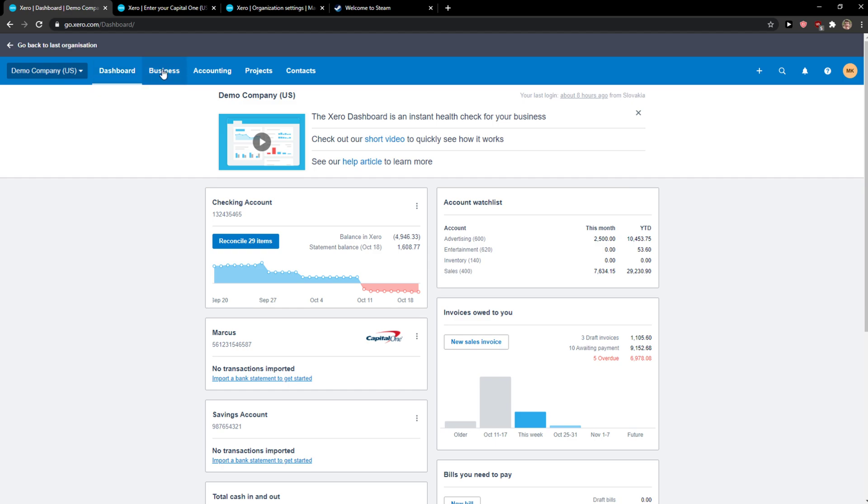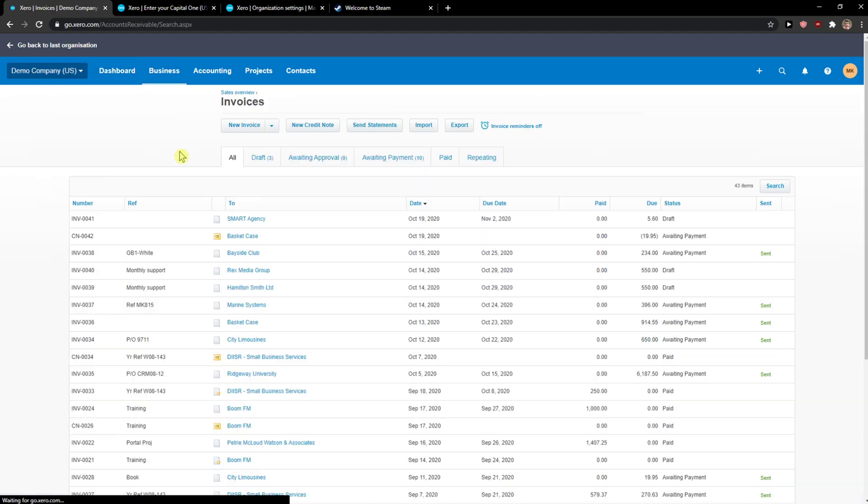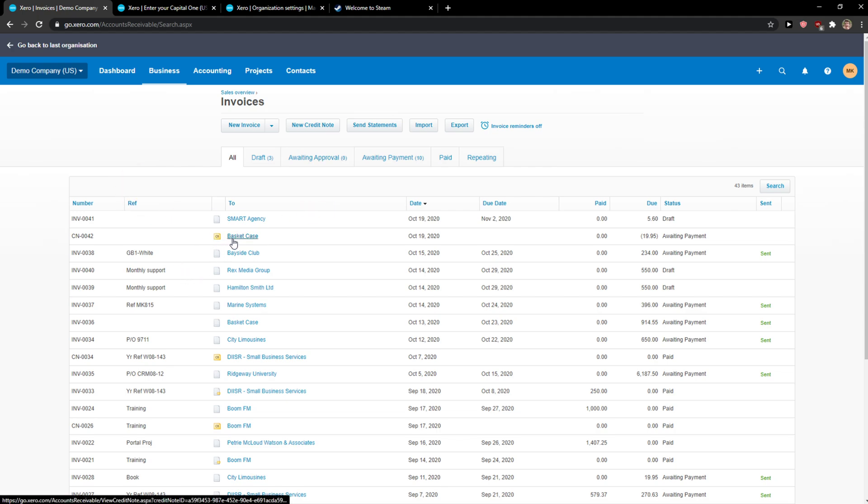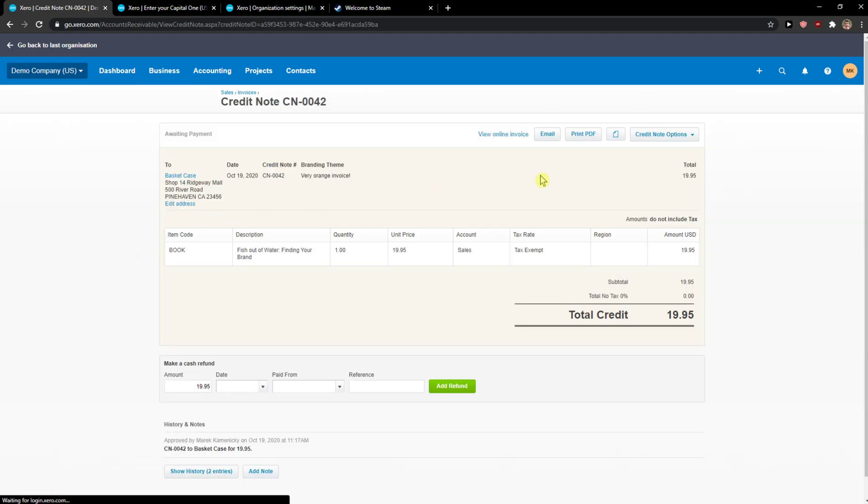When you're here you just want to click on Business and then click on Invoices and you should have it here somewhere, the CR as a credit note. It looks like this, you've got this CR image here. So what you want to do is just click on it and then you're going to see credit note options.